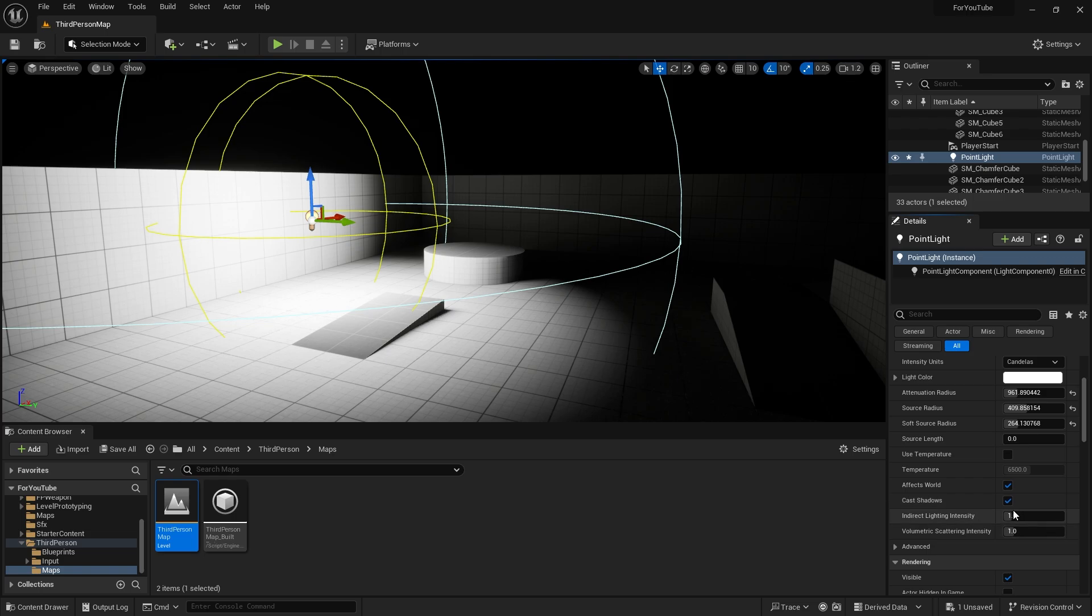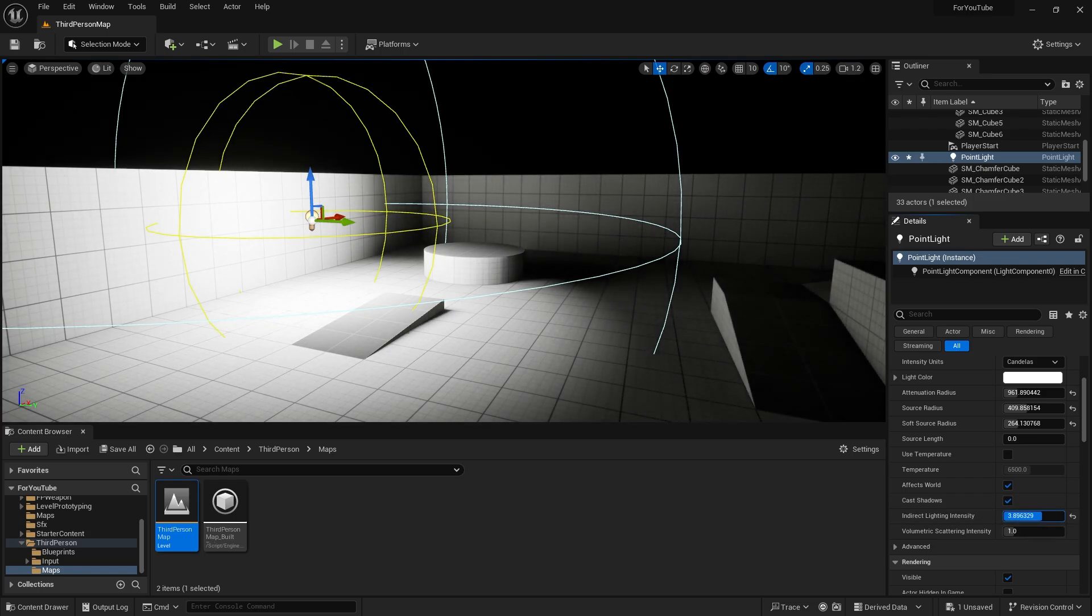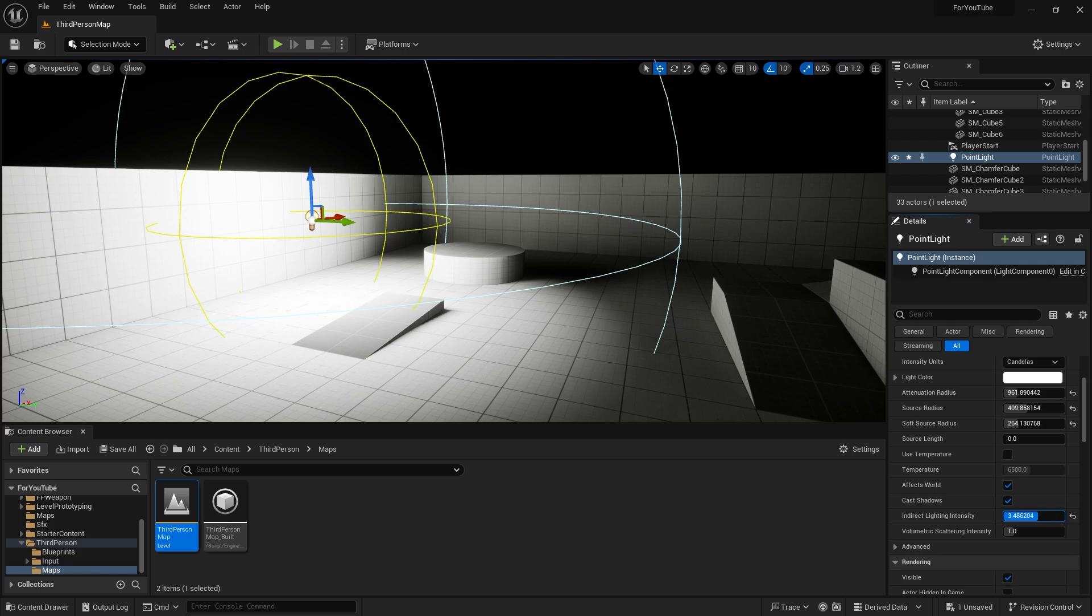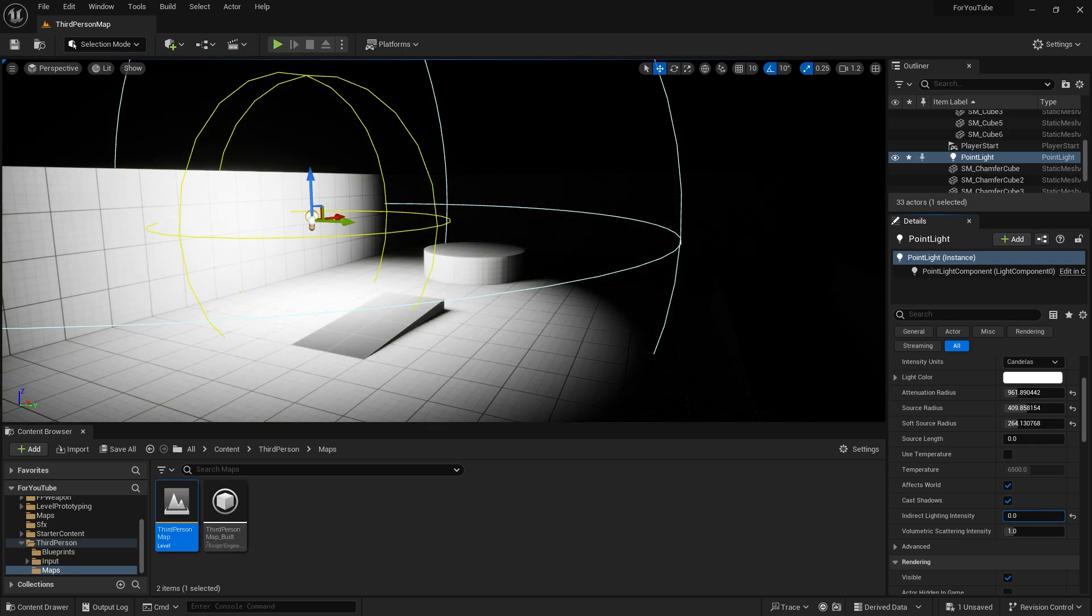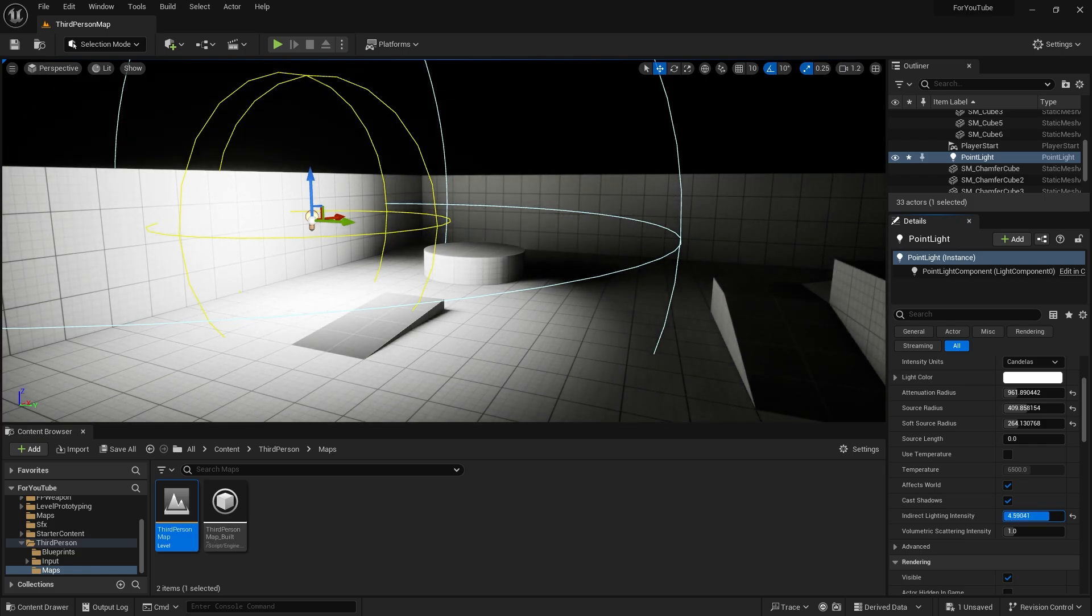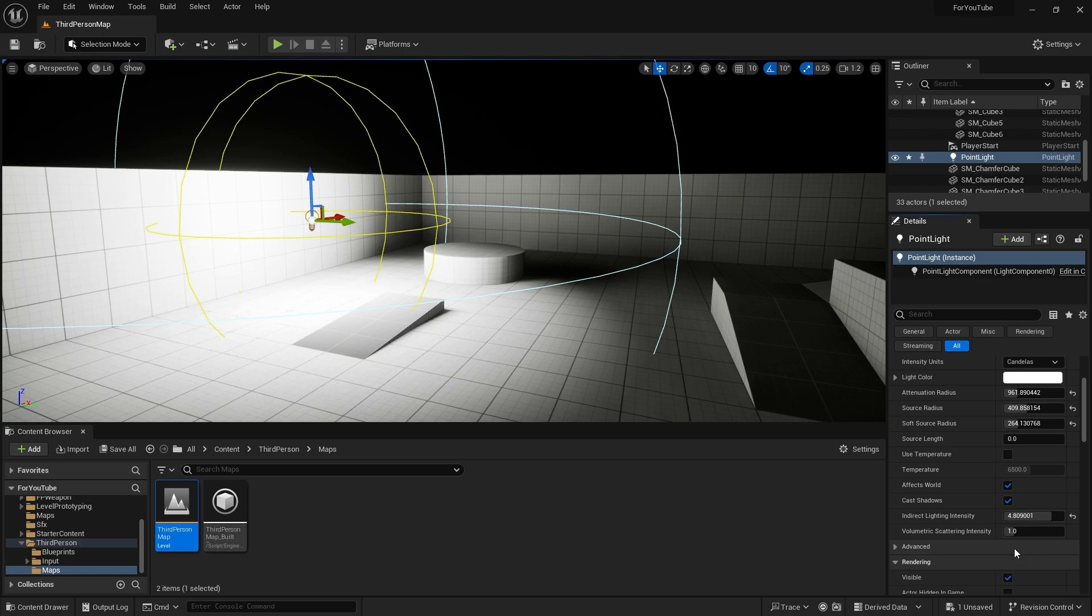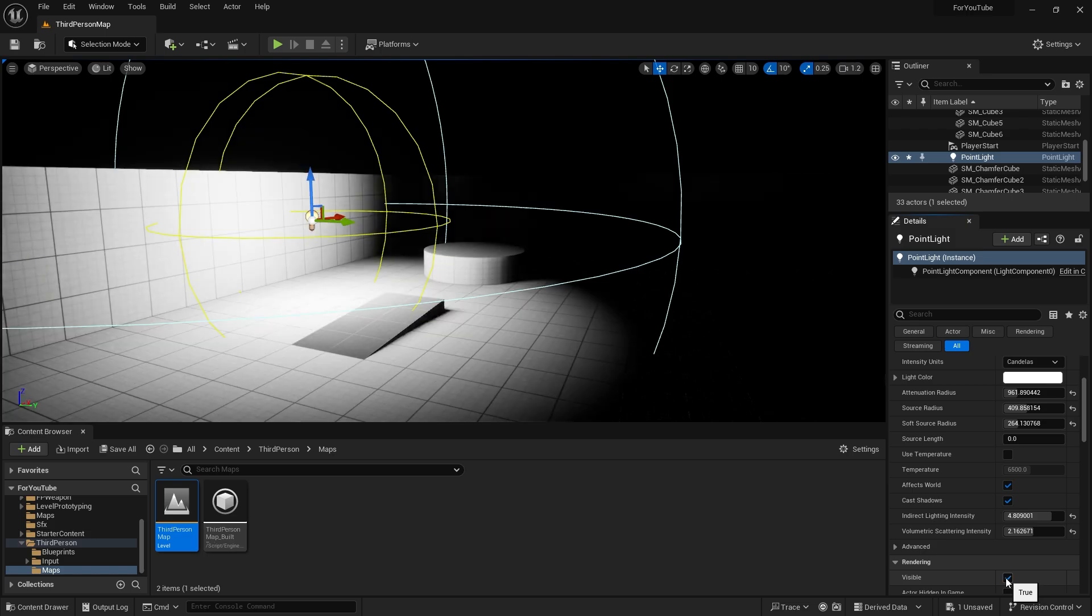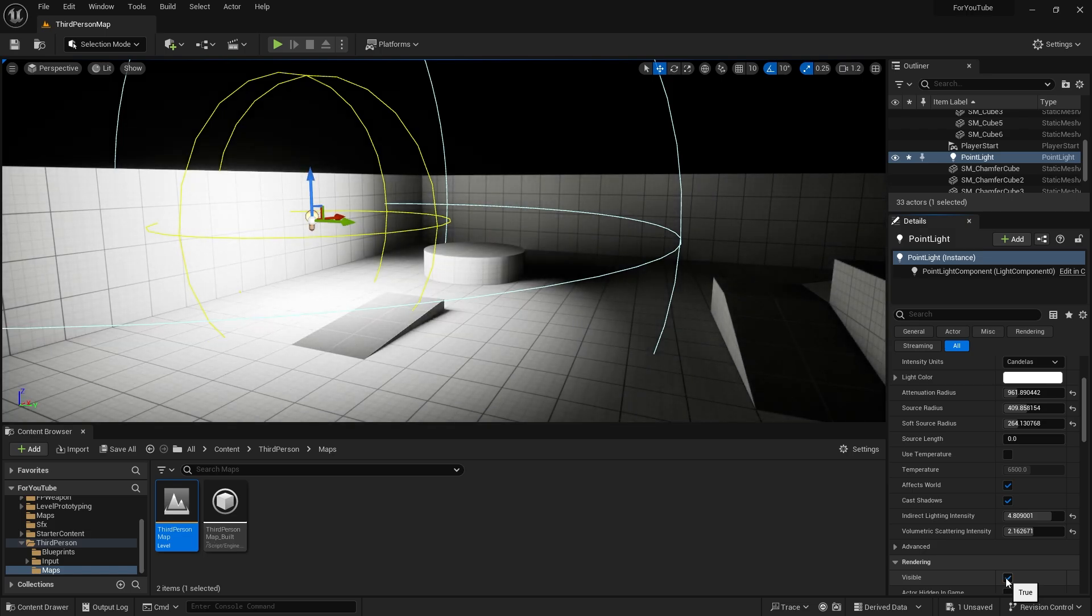Indirect lighting intensity increases the brightness where light cannot reach directly. With this type of adjustment, you need to build the lights to see the final result. The next option is Volumetric Scattering Intensity, but it's not working here because we need some fog for this option. We will take a look at it. And visibility, it can simply turn it on and off.